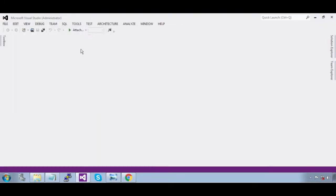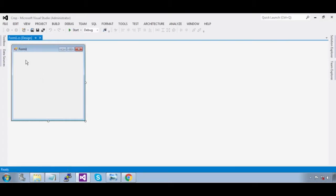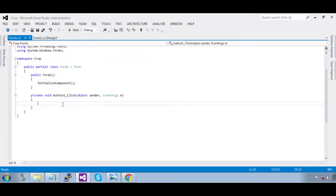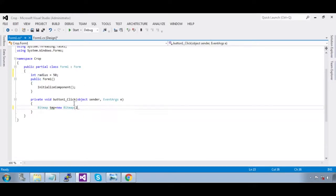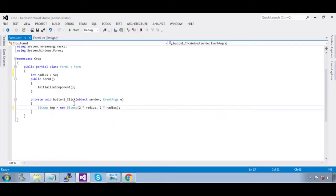That is your crop. Now drag in the button, double-click it. Now create a bitmap: `Bitmap temp = new Bitmap`. We need a width and height. We are going to define a variable `radius`, that is 50. So the width is `2 * radius` and the height is `2 * radius`.